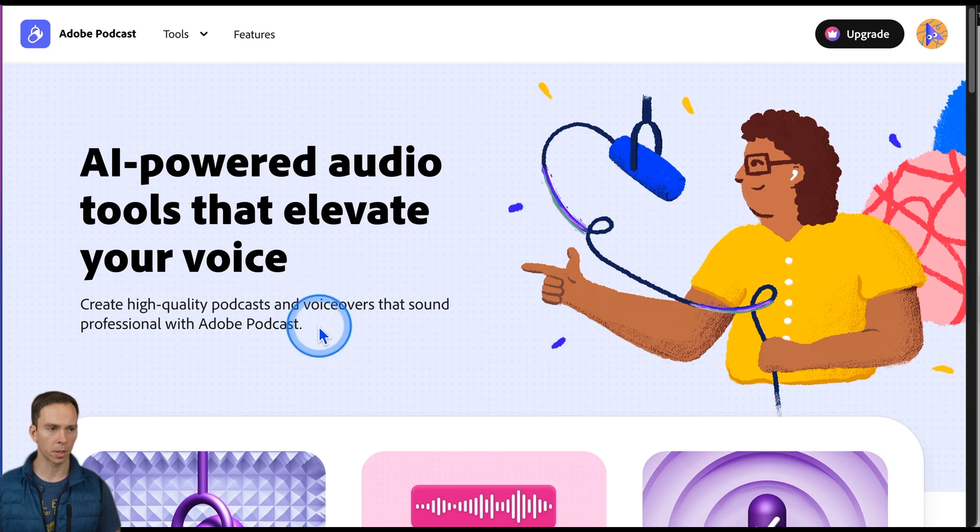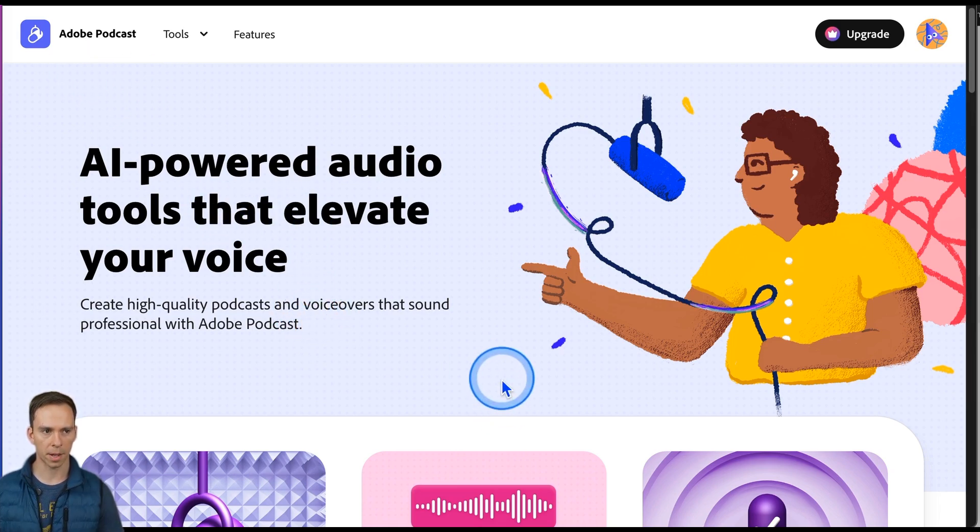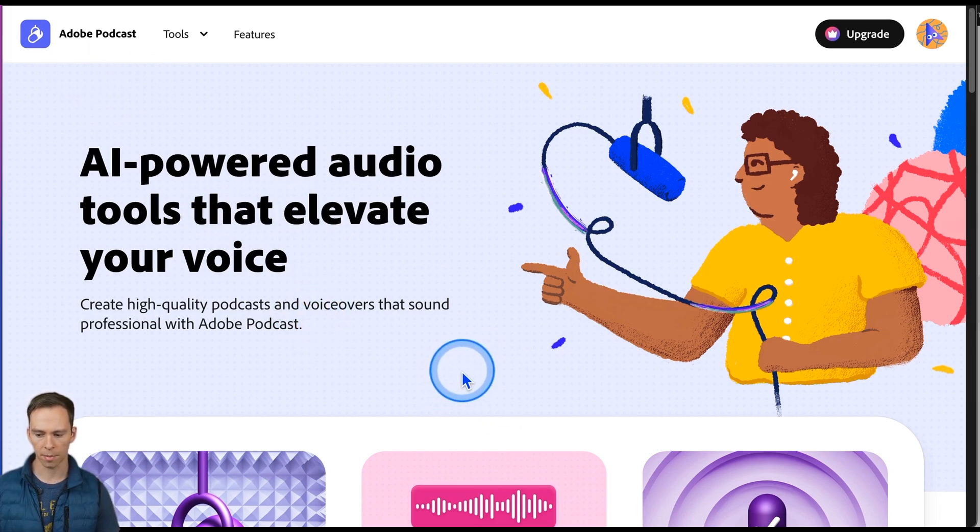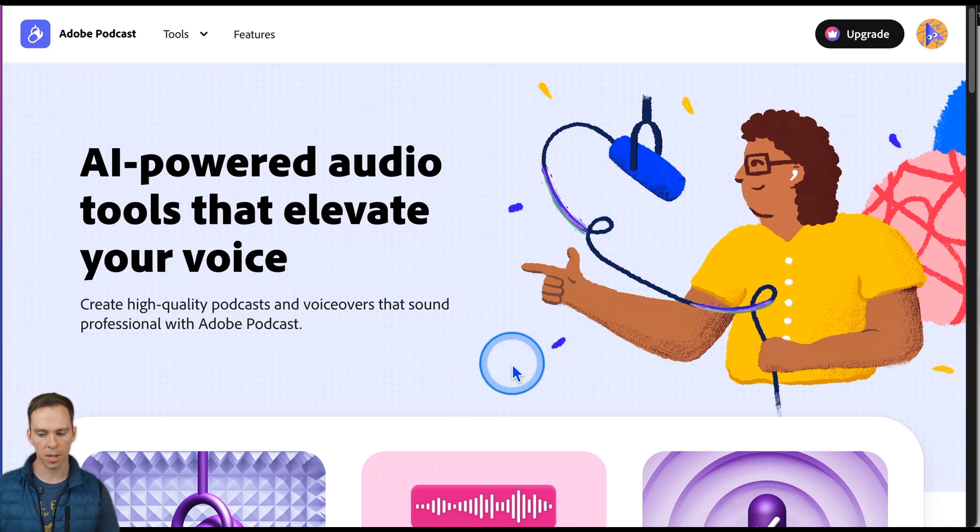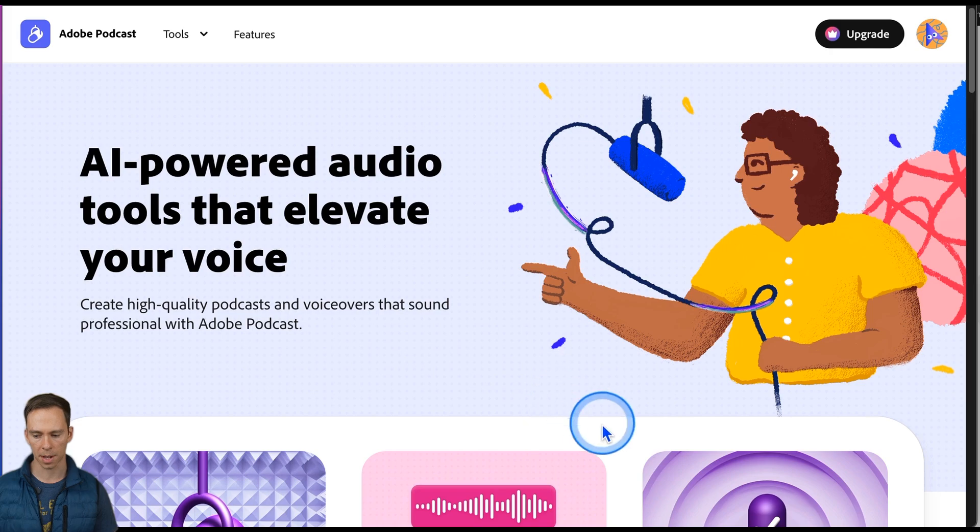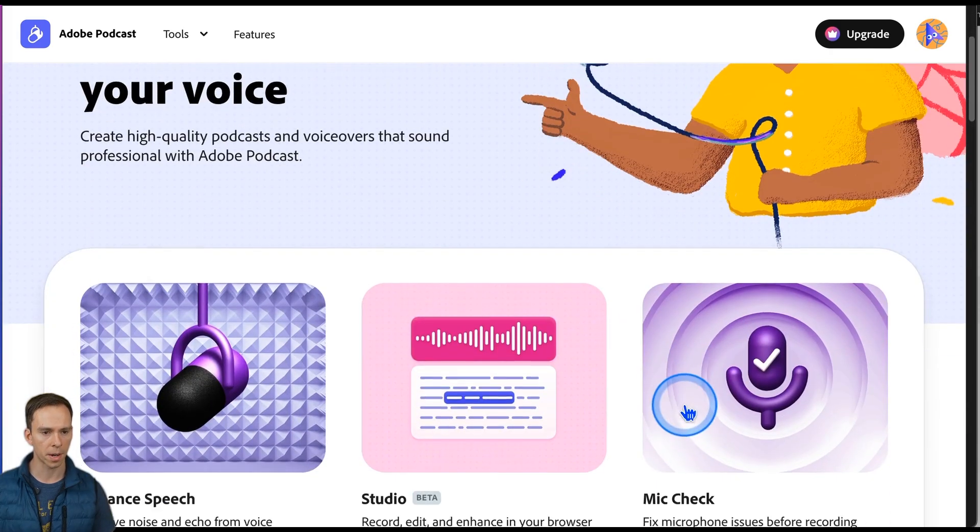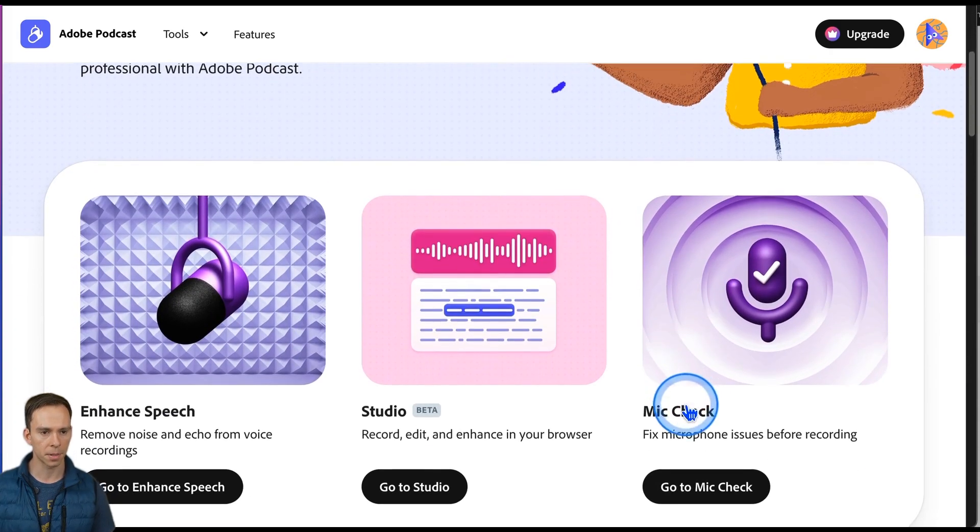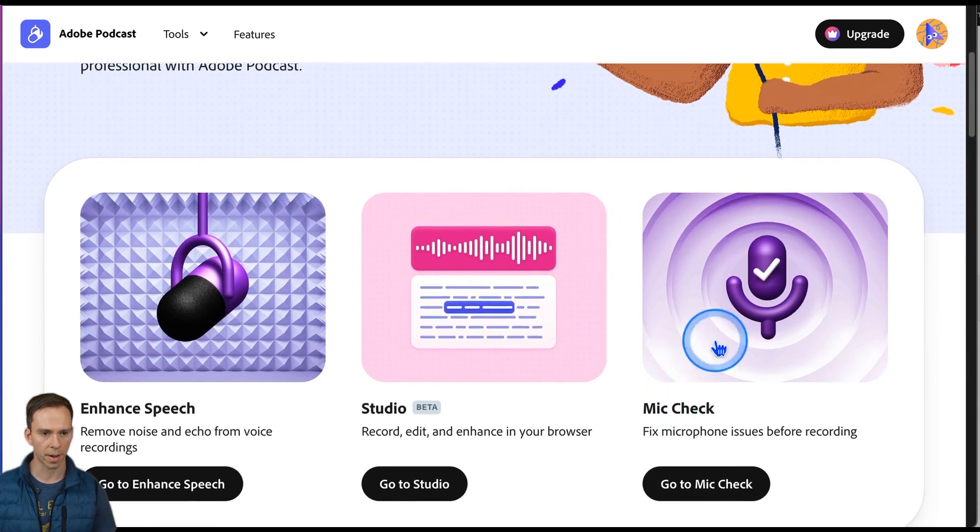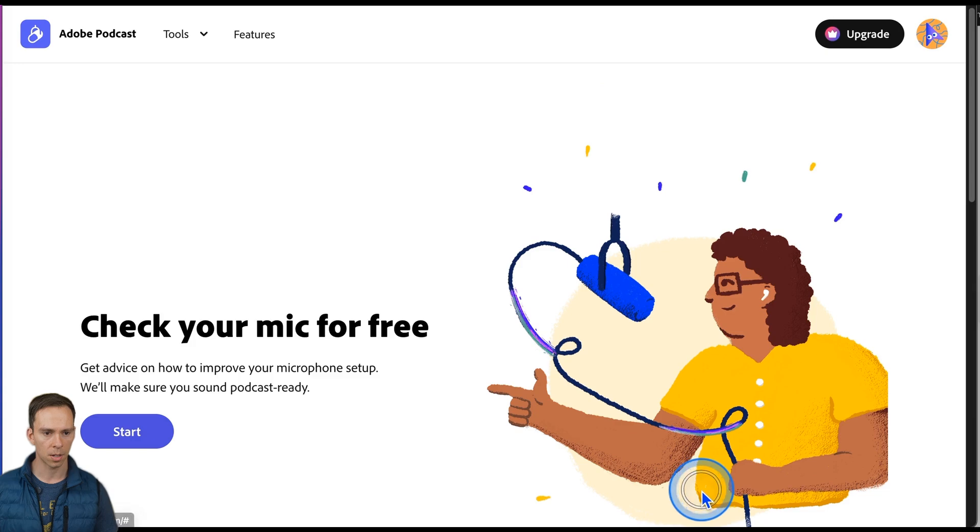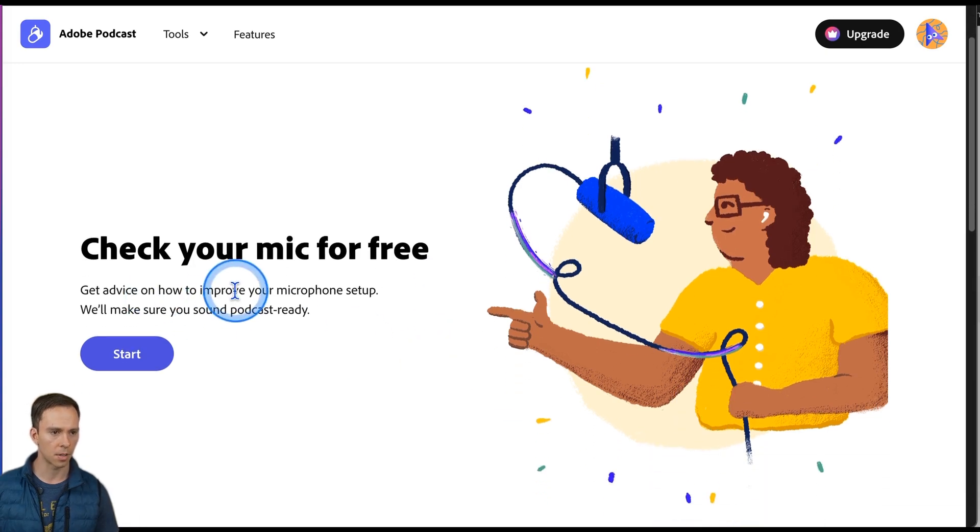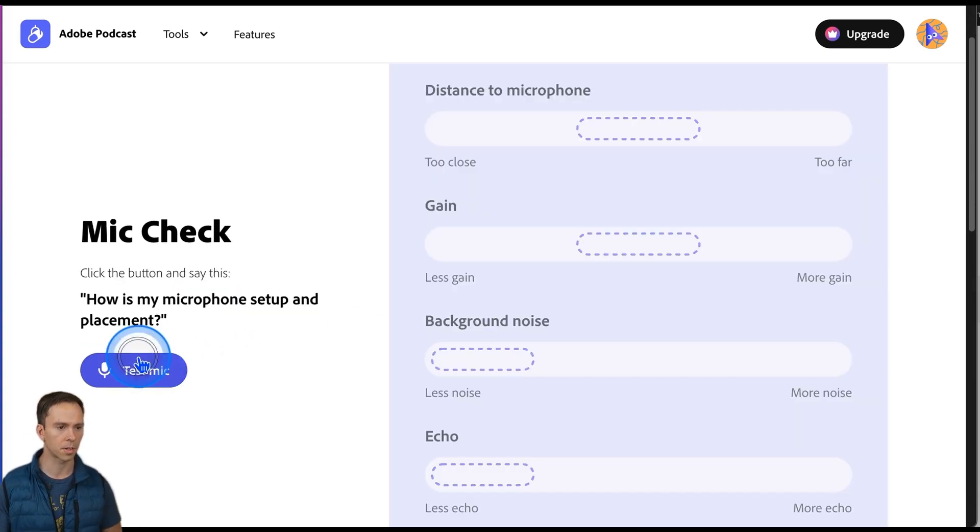This tool is called Adobe Mic Check and you can find it on podcast.adobe.com. I'll leave a link to it in the description and you will need a free Adobe account to sign in and use this. But once you're here, simply scroll down, find this part that says mic check, go to mic check. It says check your mic for free. I'm going to hit start.